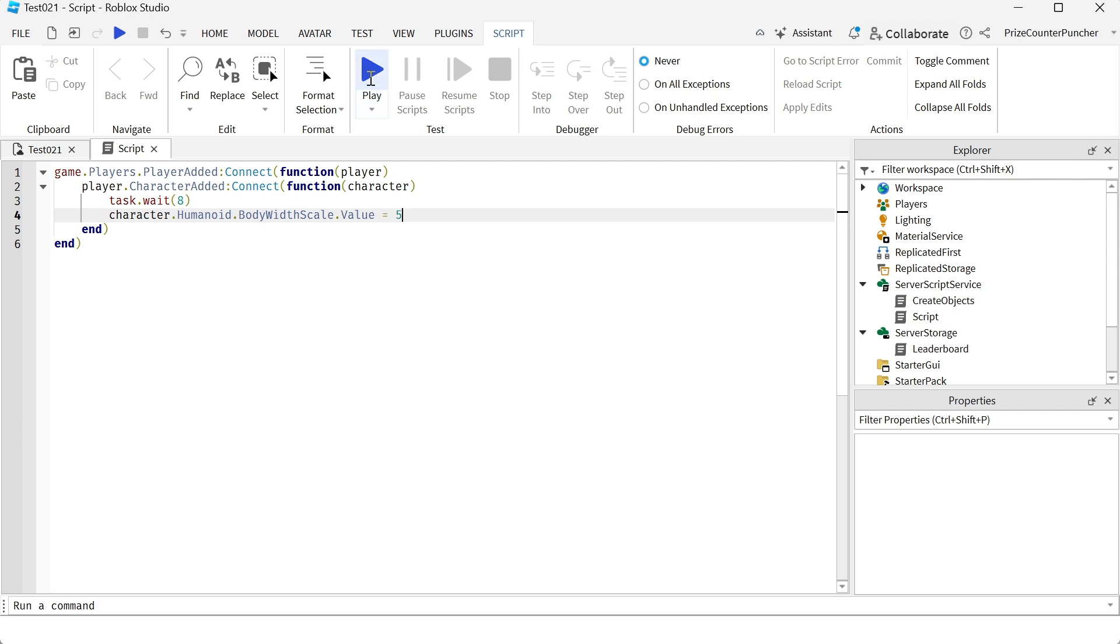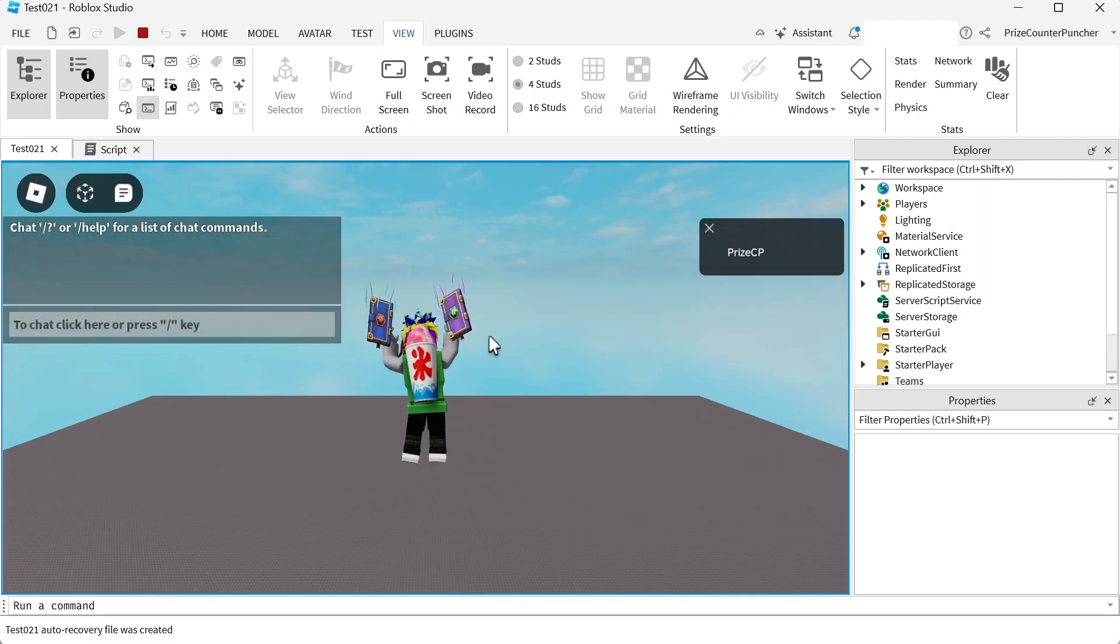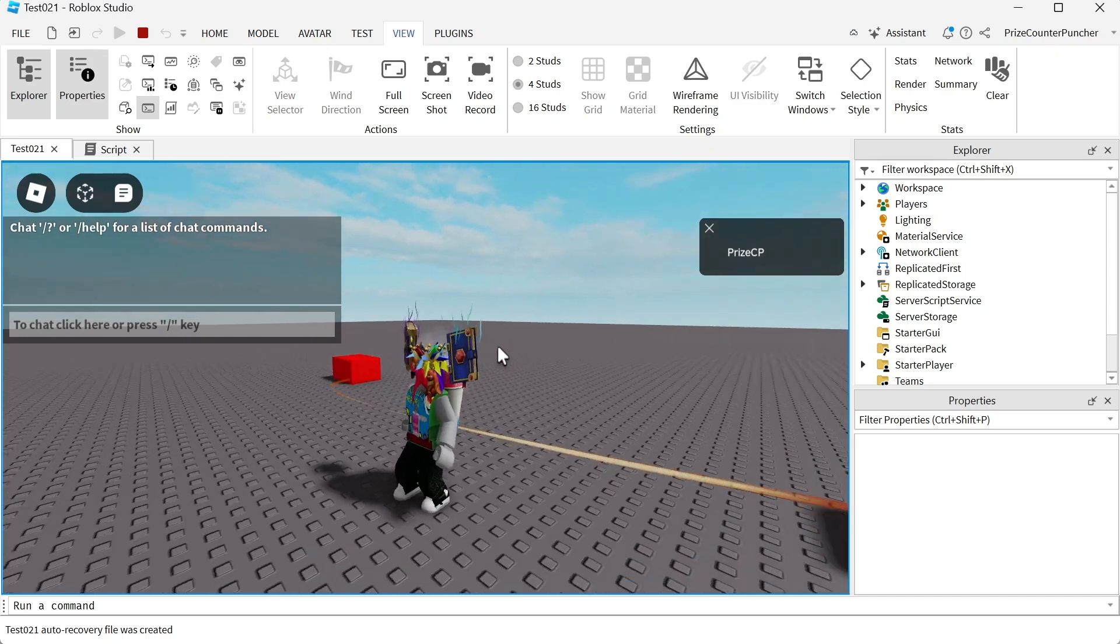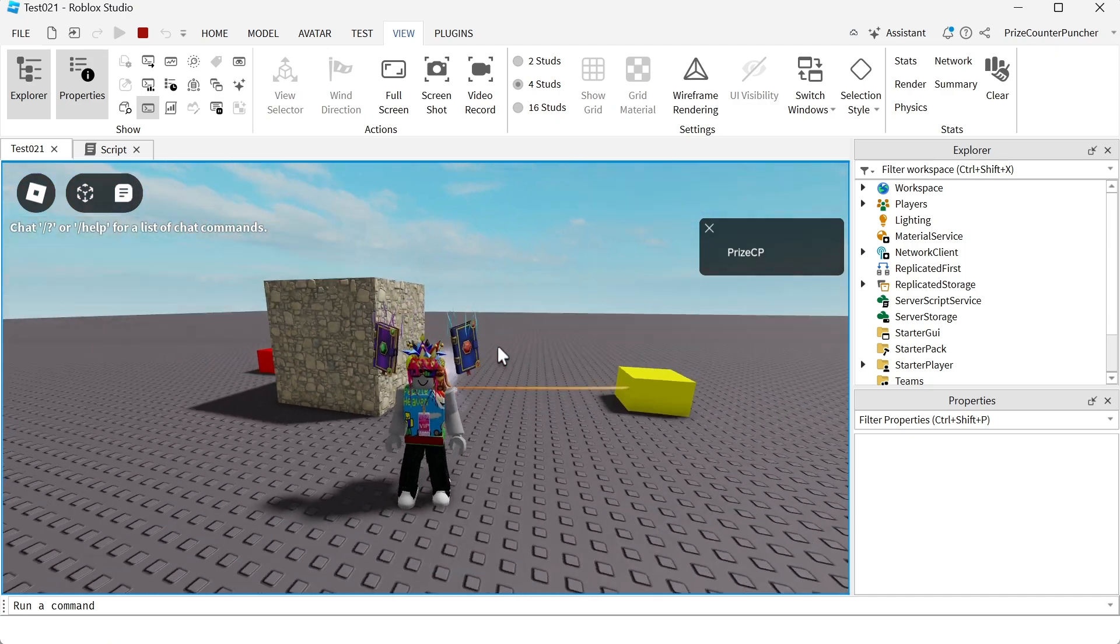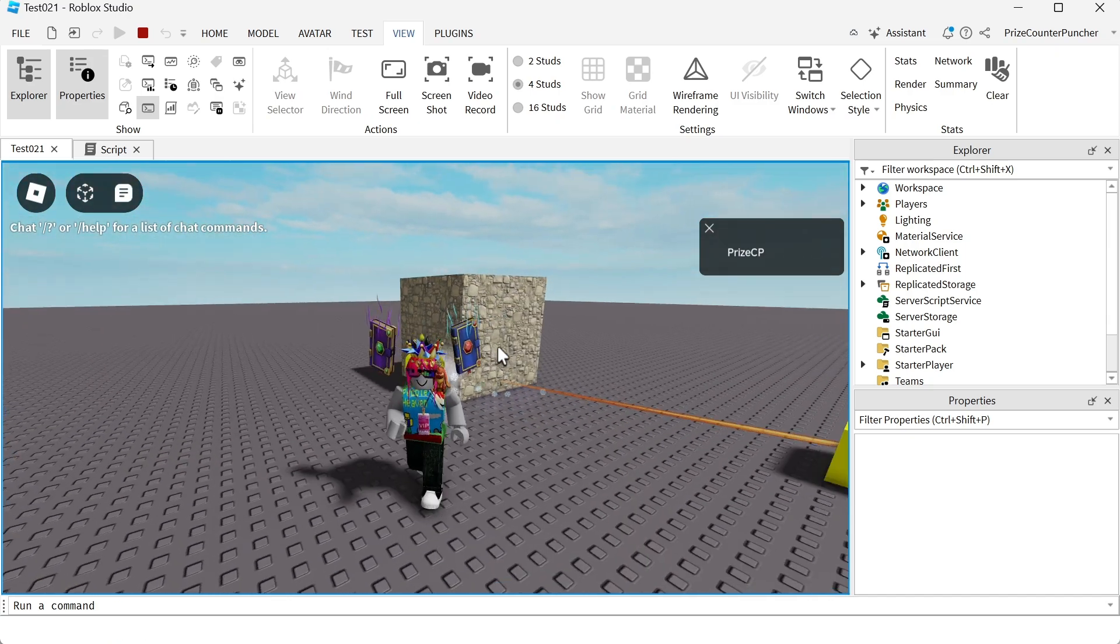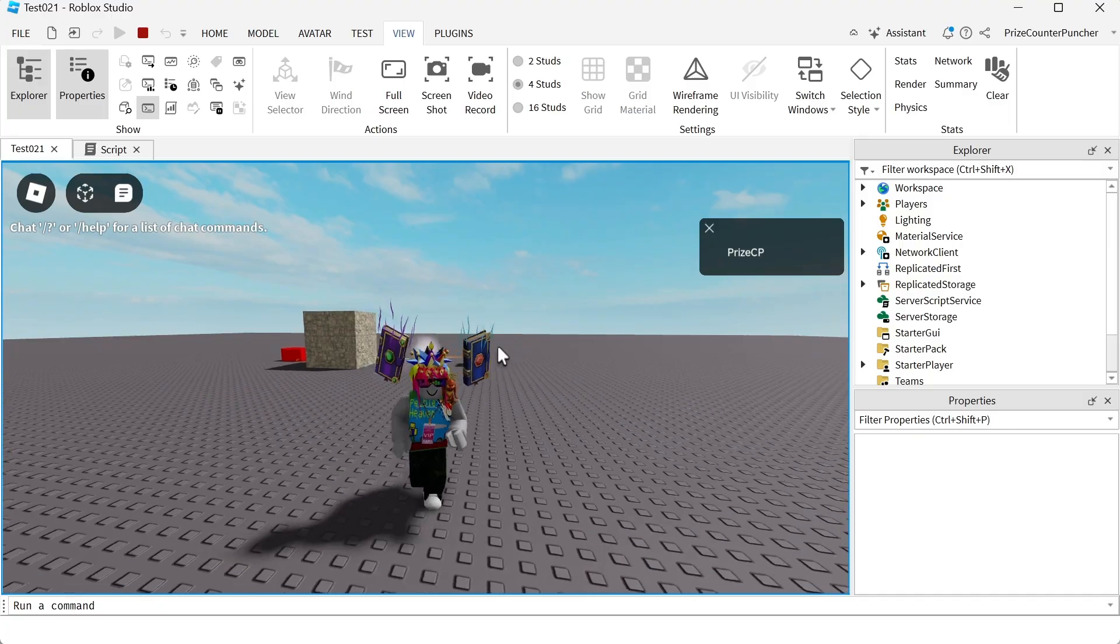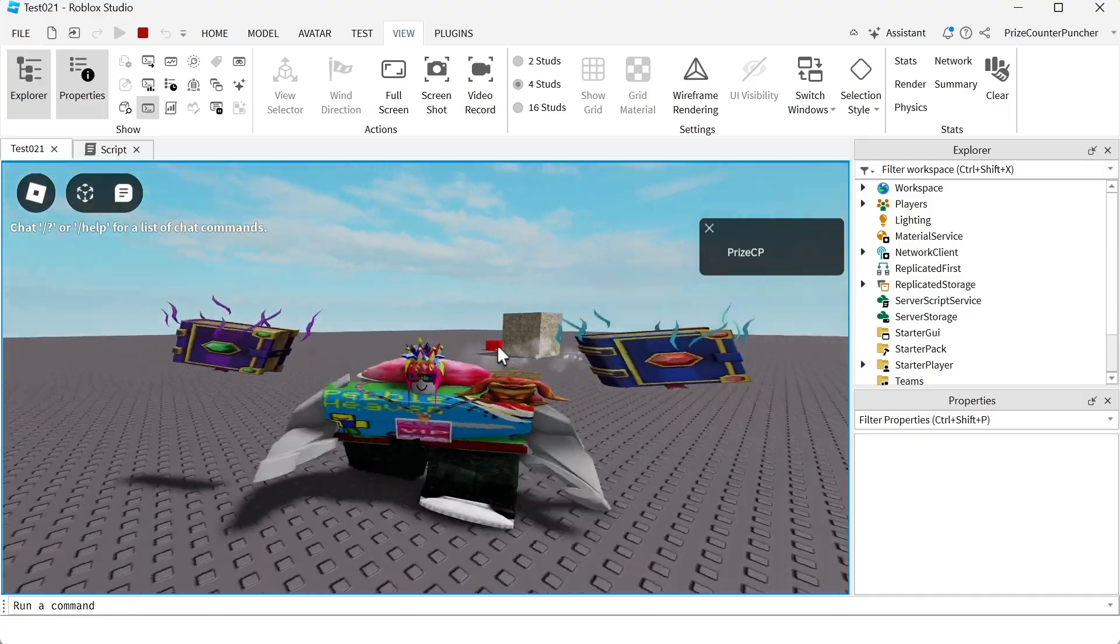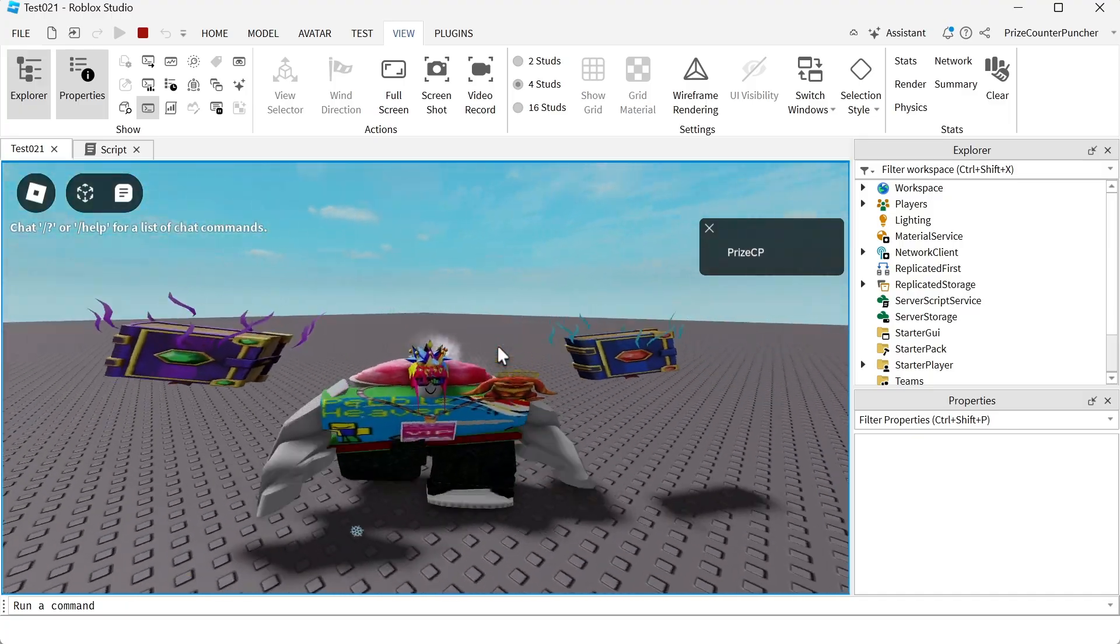Let's now playtest and take a look. We're going to give it 8 seconds, and look how wide my character is.